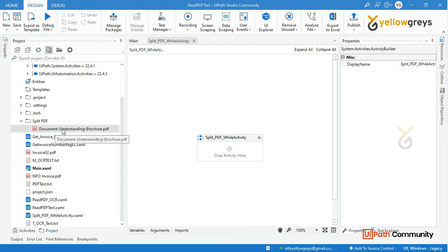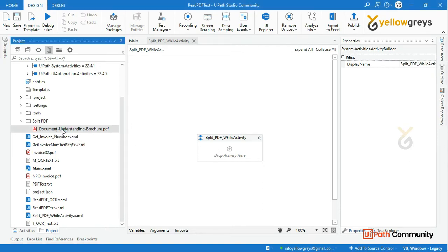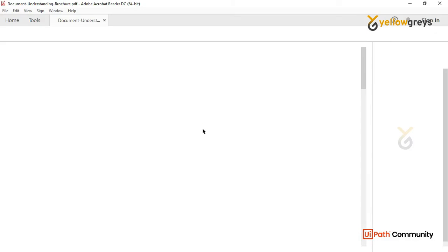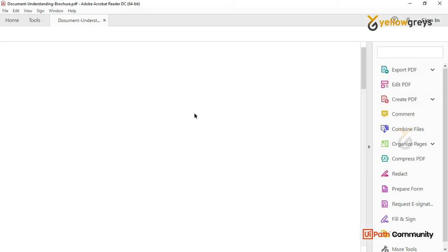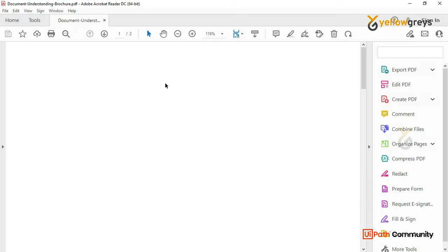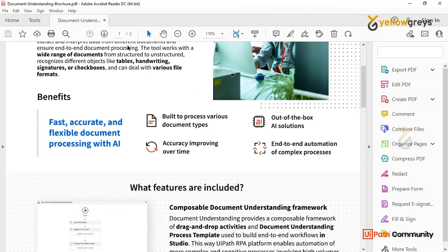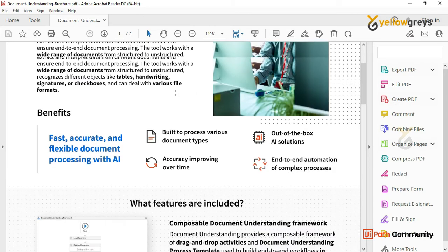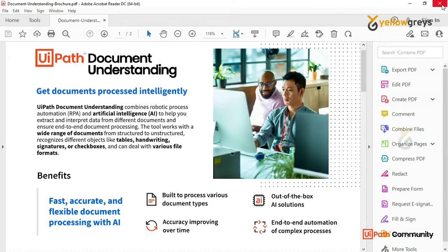Here I have a PDF file. In the PDF file, there are two pages. In the two-page PDF file, we can store a single page in a folder.